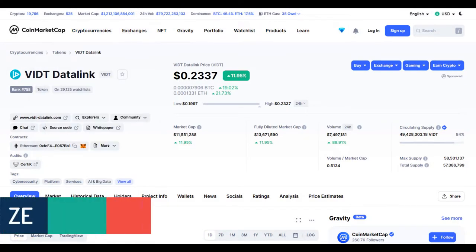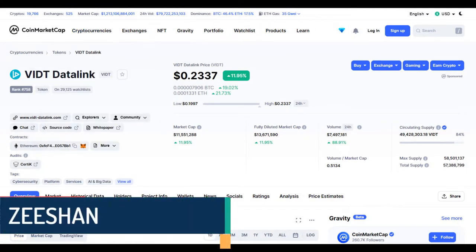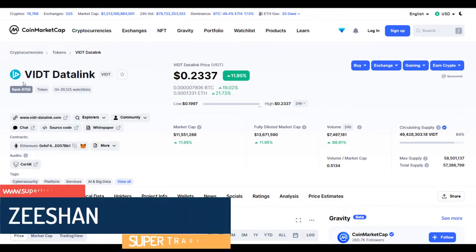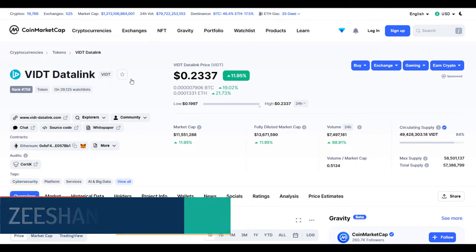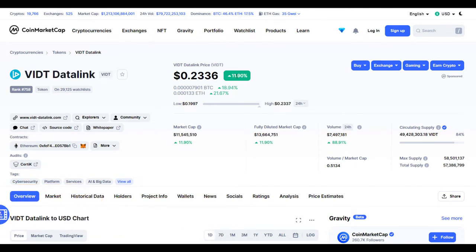Hello guys, my name is Zeeshan and welcome to SuperTradish YouTube channel. In this video I'll talk about VIDT Data Link token — the ticker symbol is VIDT — and this coin is up more than 11 percent so far with a huge increase in volume.